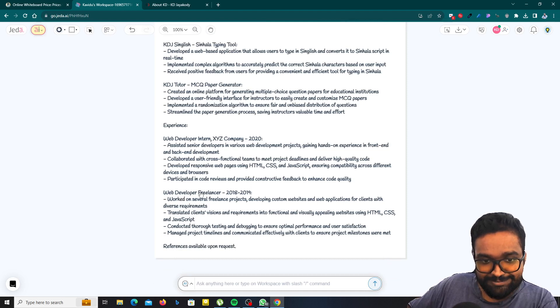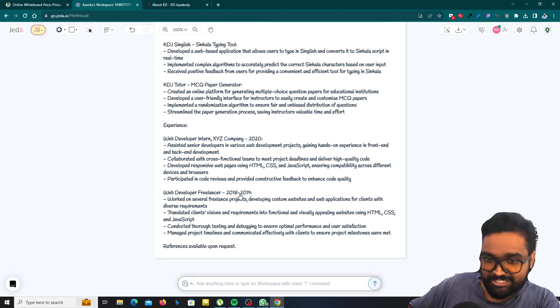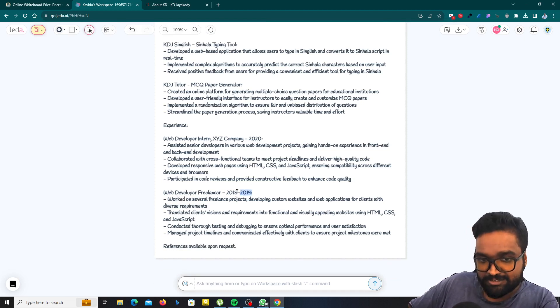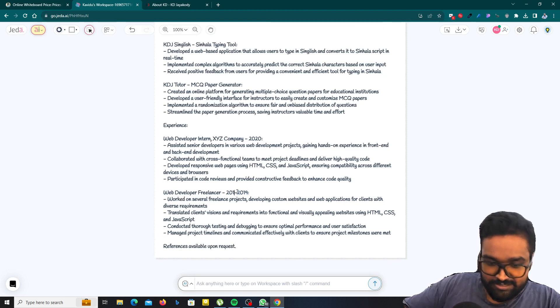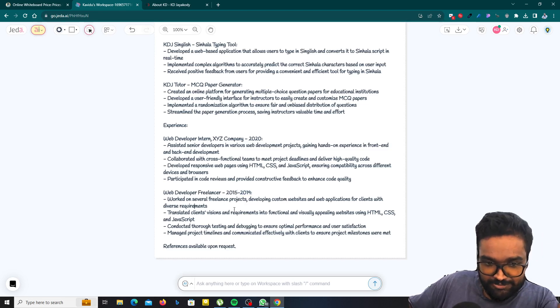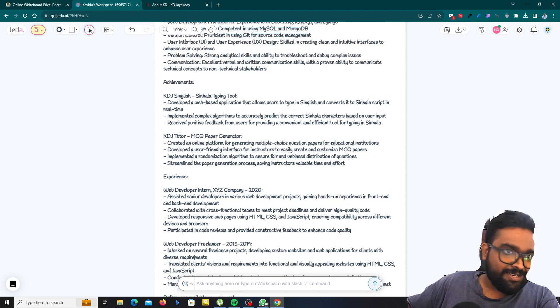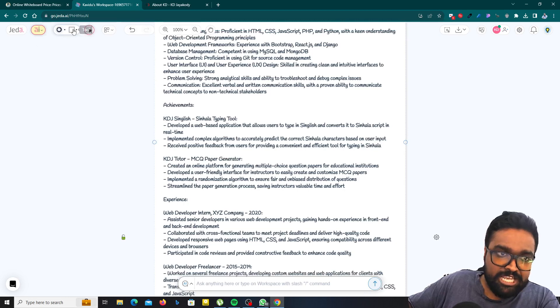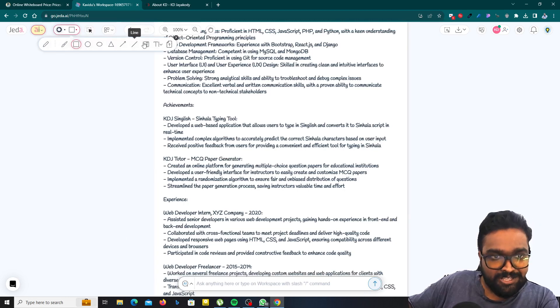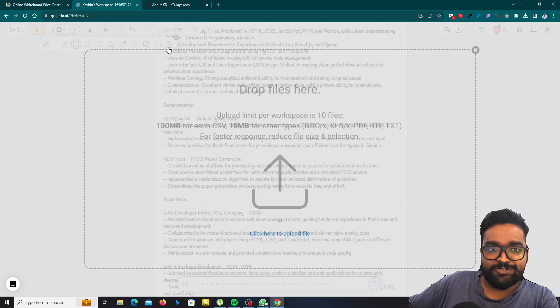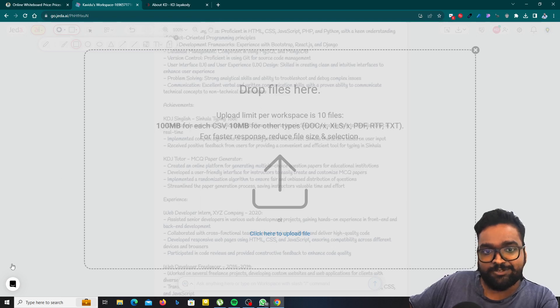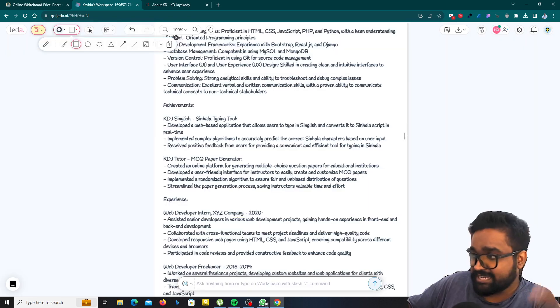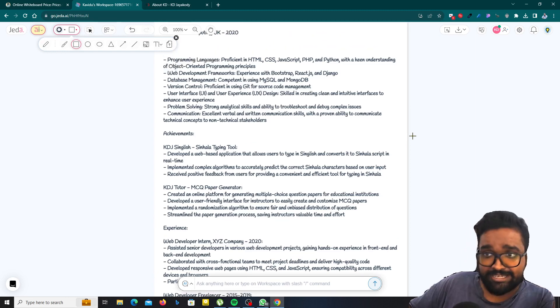So you can also change this content. You can double click on this and you can change the content as needed. And also you can add some shapes or use some tools. You can add an image here. Just click on this and you can drop the image here and then the image will be uploaded and you can place it as needed.